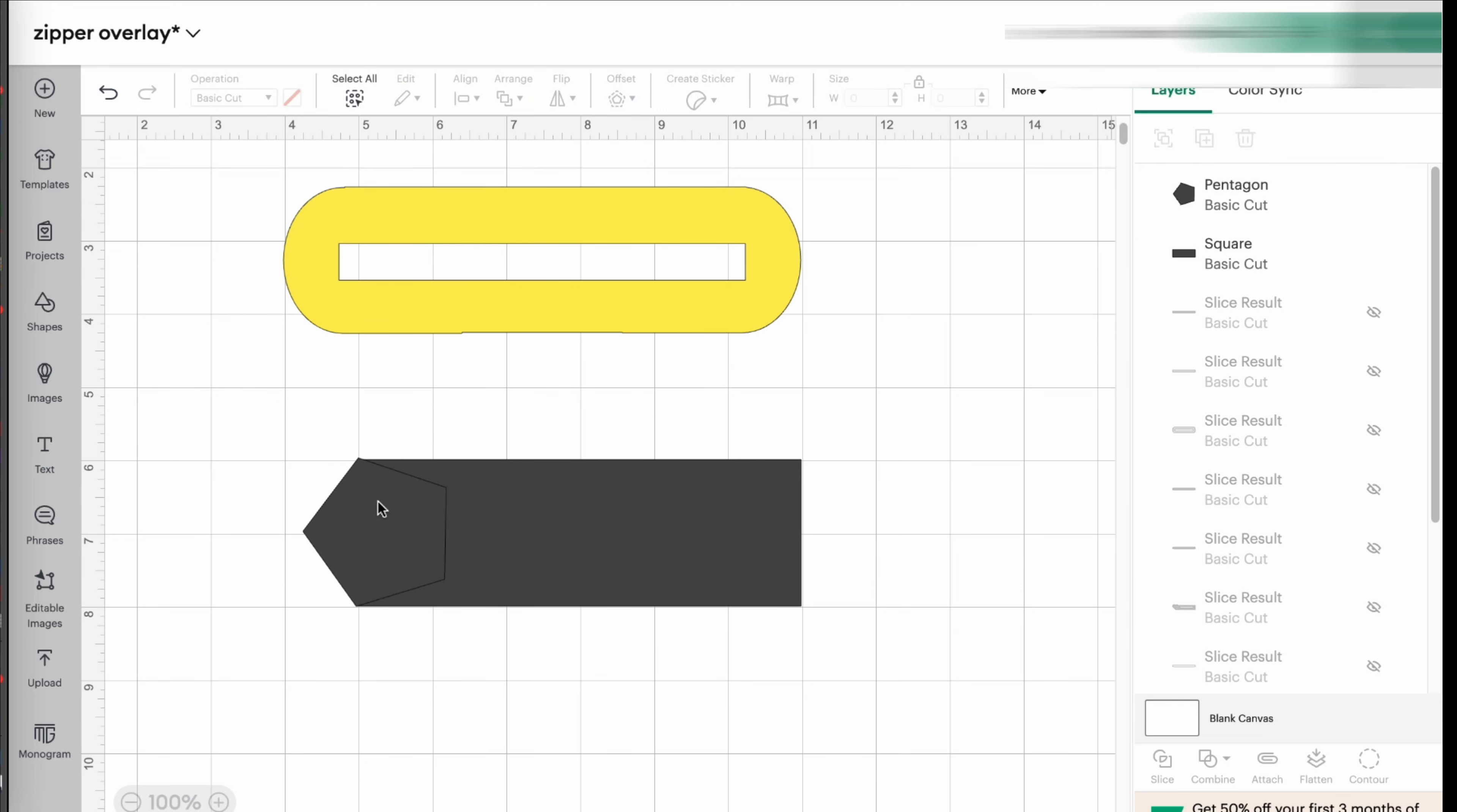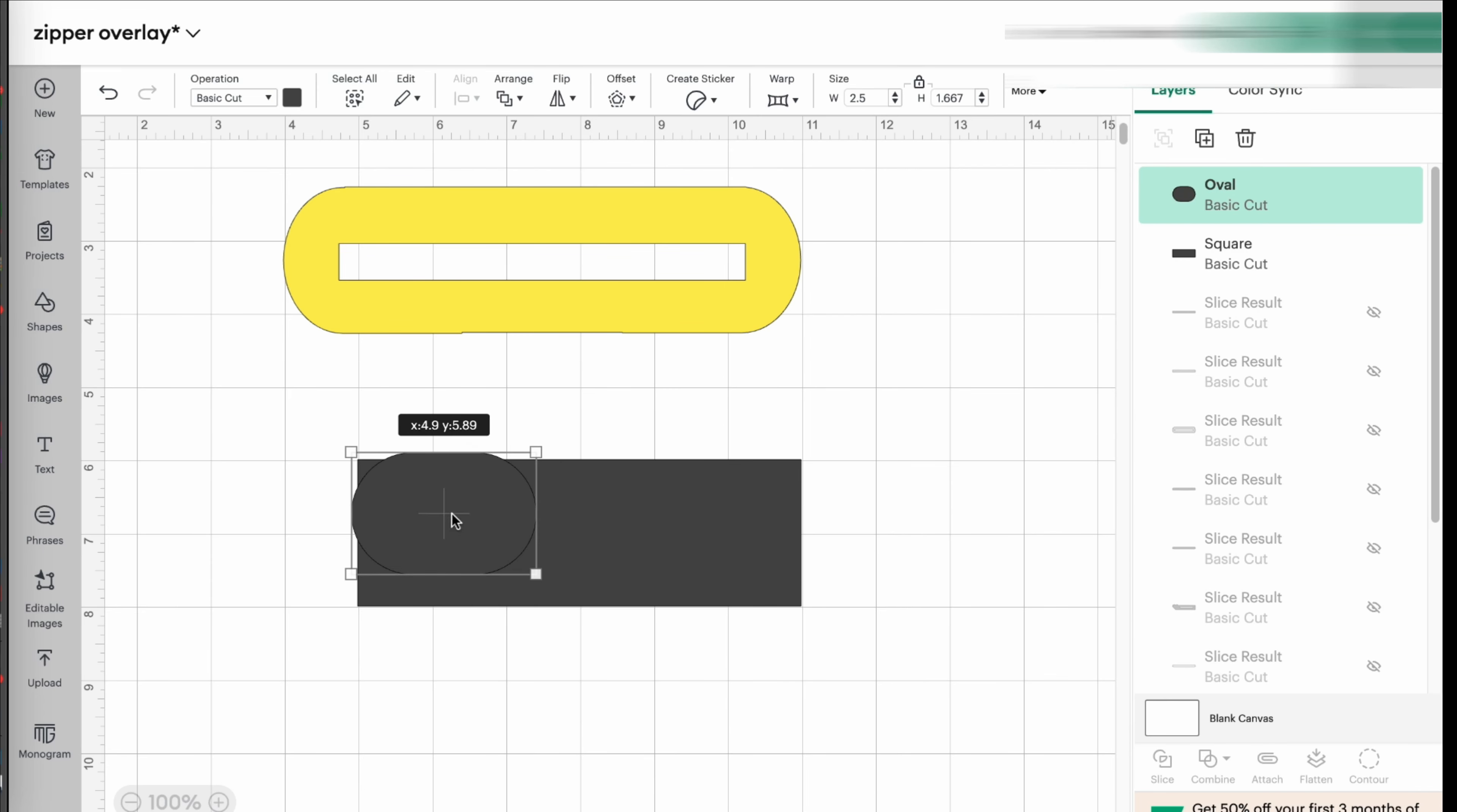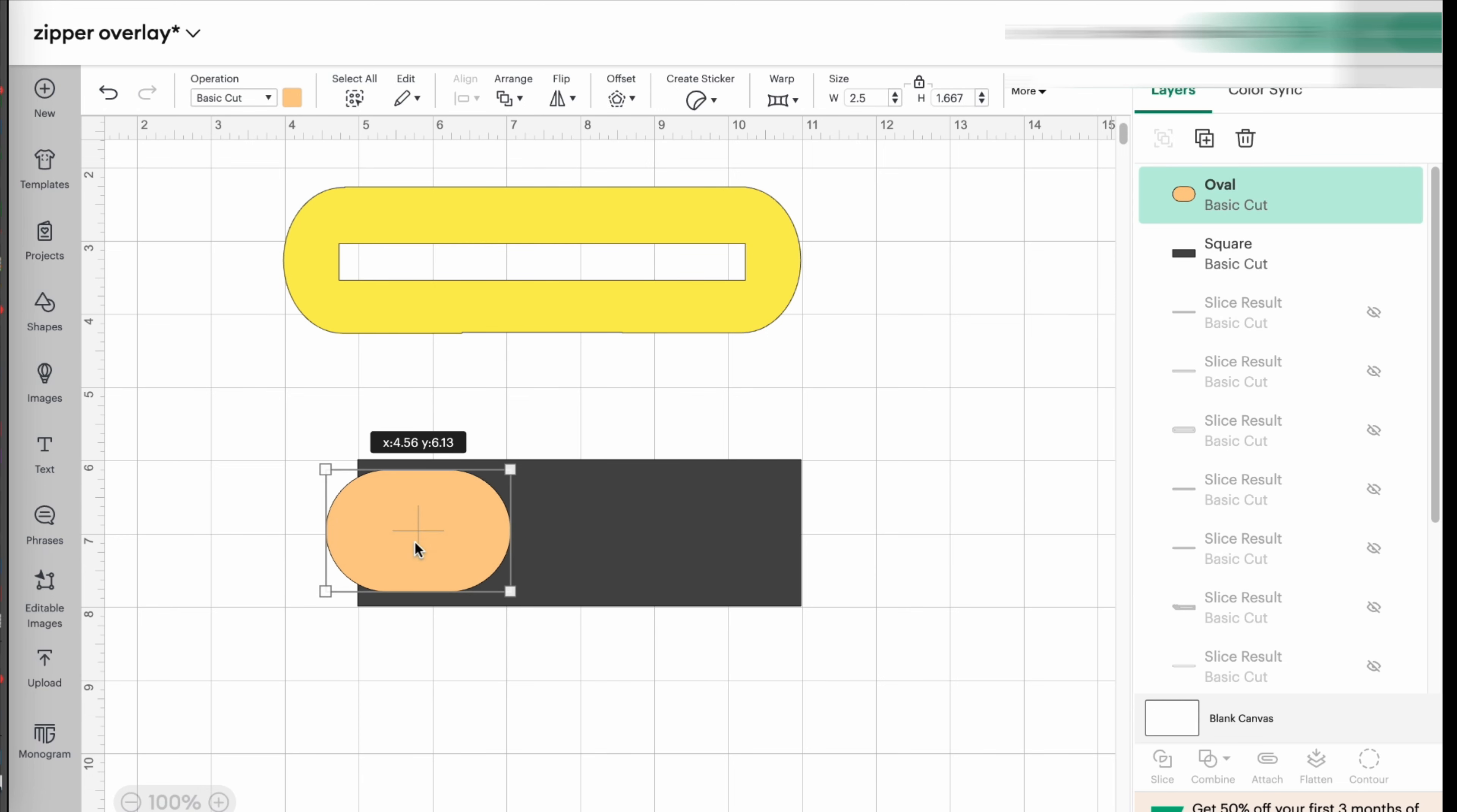You can get really creative. So we are going to do the oval. And I like to change the colors so that I can clearly see the difference between one shape and the other.